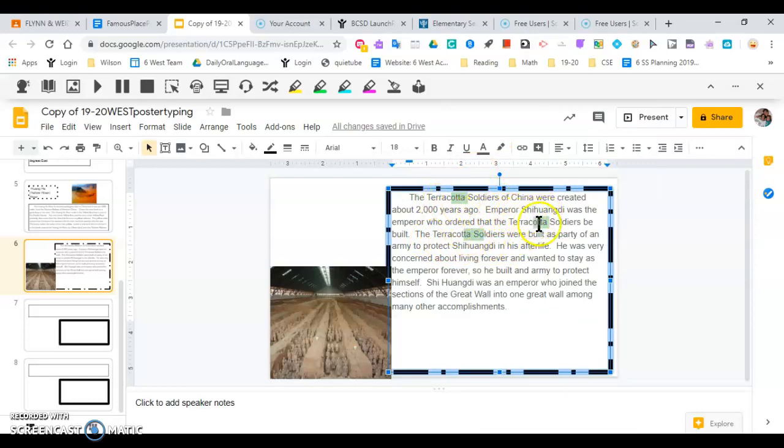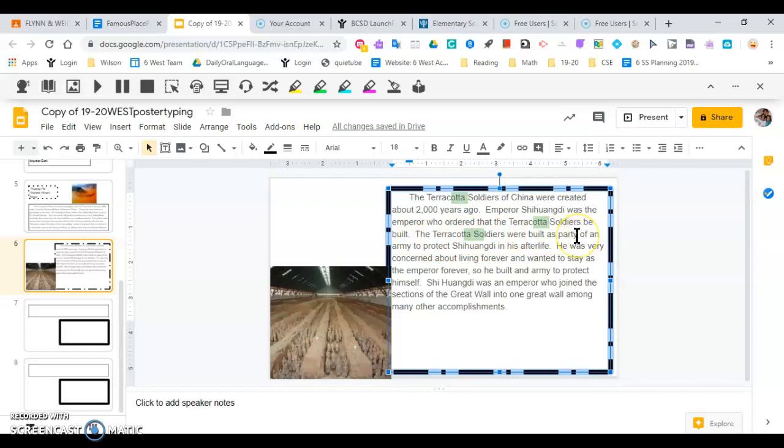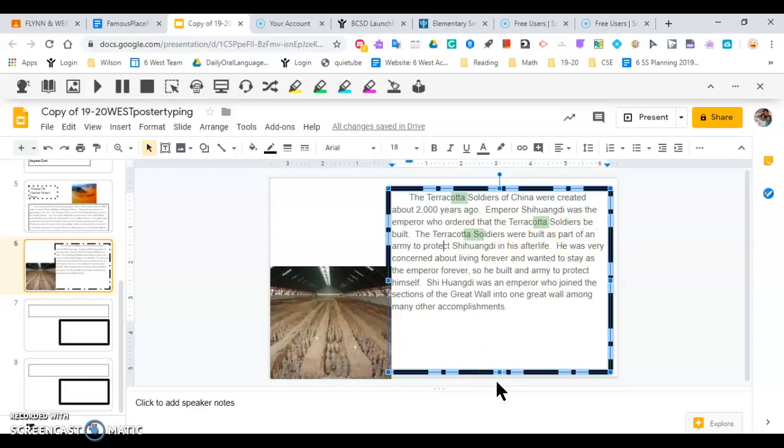The Terracotta Soldiers of China, I made Terracotta one word. Terracotta Soldiers were built as party. Whoa, something doesn't sound right. That doesn't sound like much of a party. That sounds like a lot of work. The Terracotta Soldiers were built as part of an army to protect Xi Huangdi in his afterlife. Xi Huangdi is the name of that emperor. That should be capitalized, but nothing else in this part of the sentence should be.